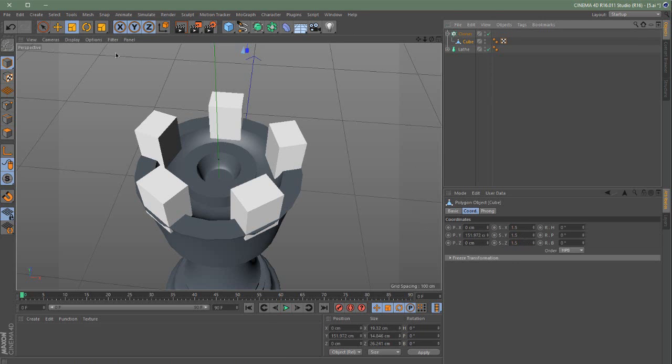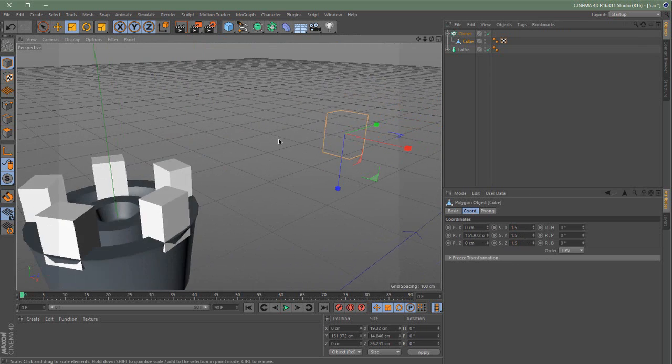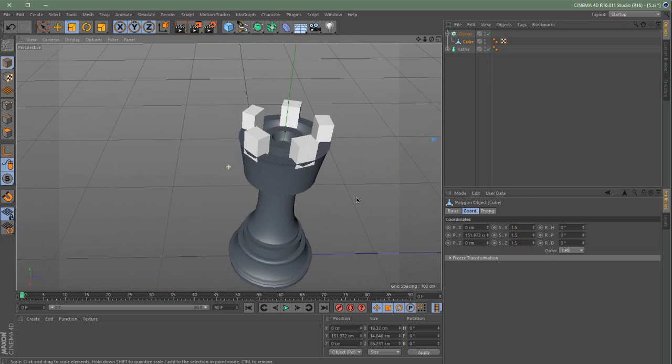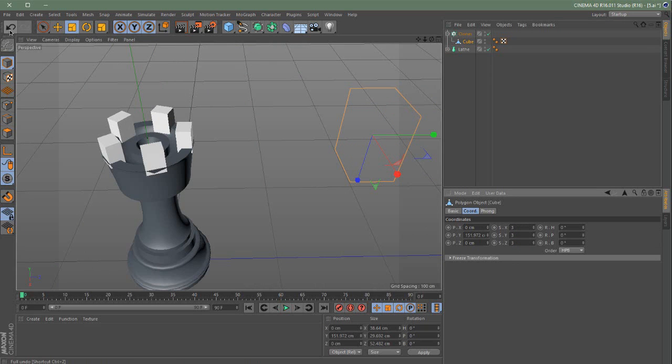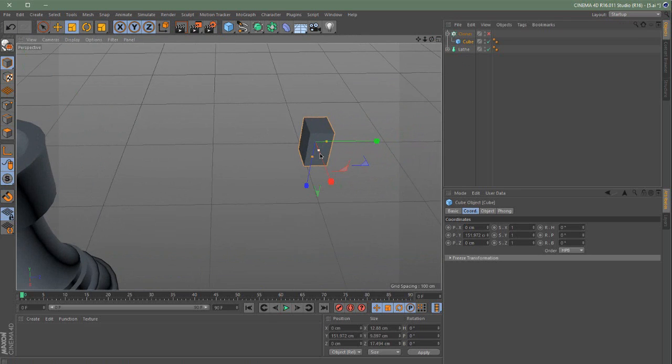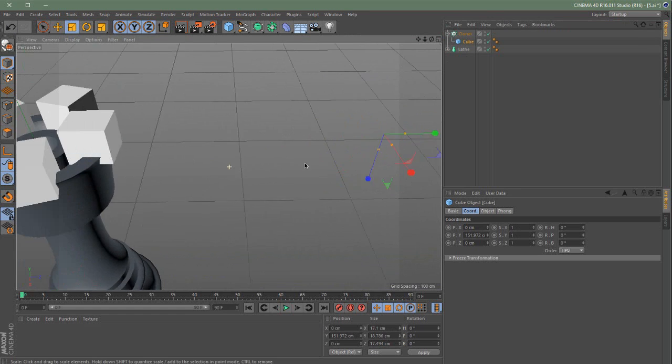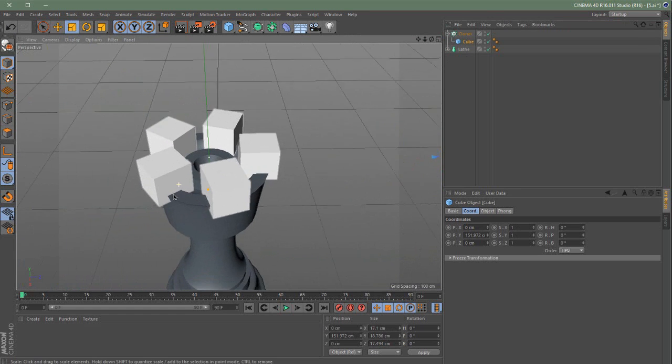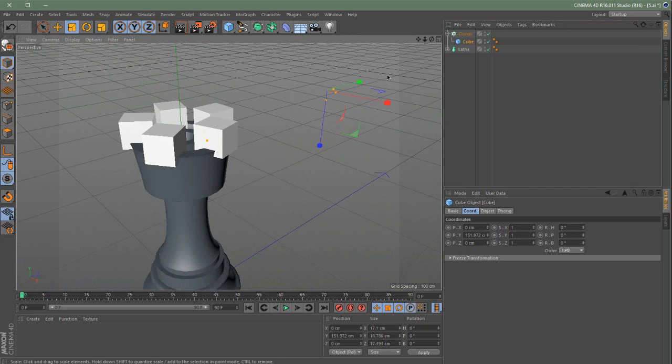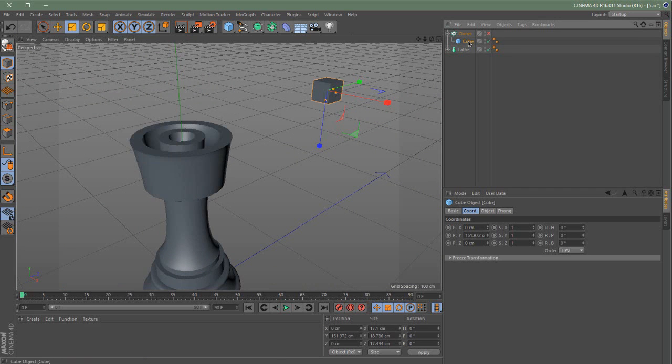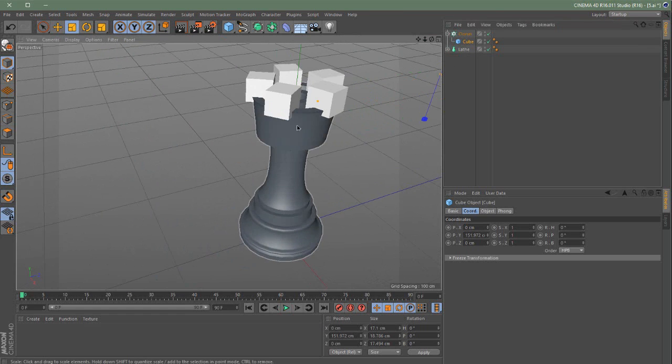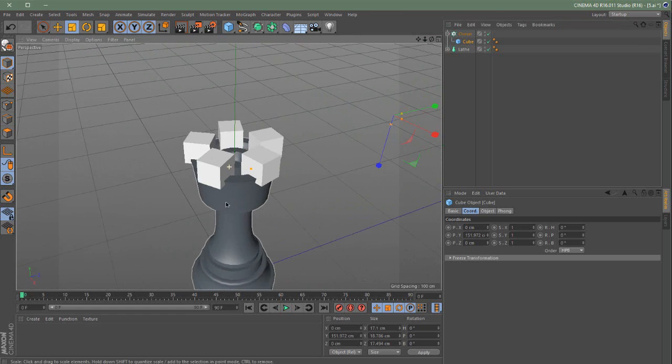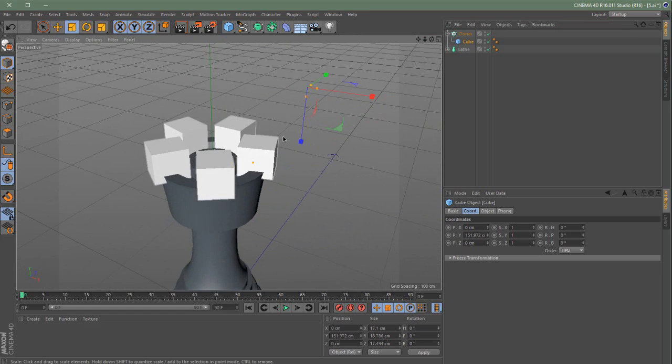We decided to scale up the cube for a second. 1.5, 1.5, 1.5. It's not working bad. Why is this? Yeah, now it's working. So you just have to do like I did, disable the cloner object, scale up the cube and enable it again so that way it can refresh.